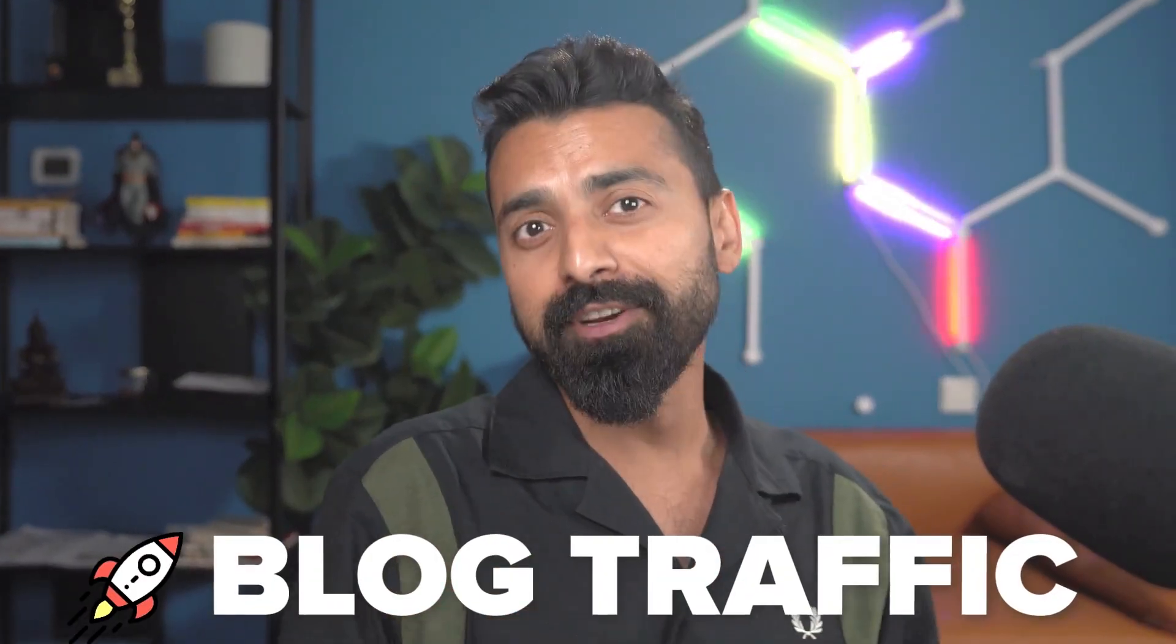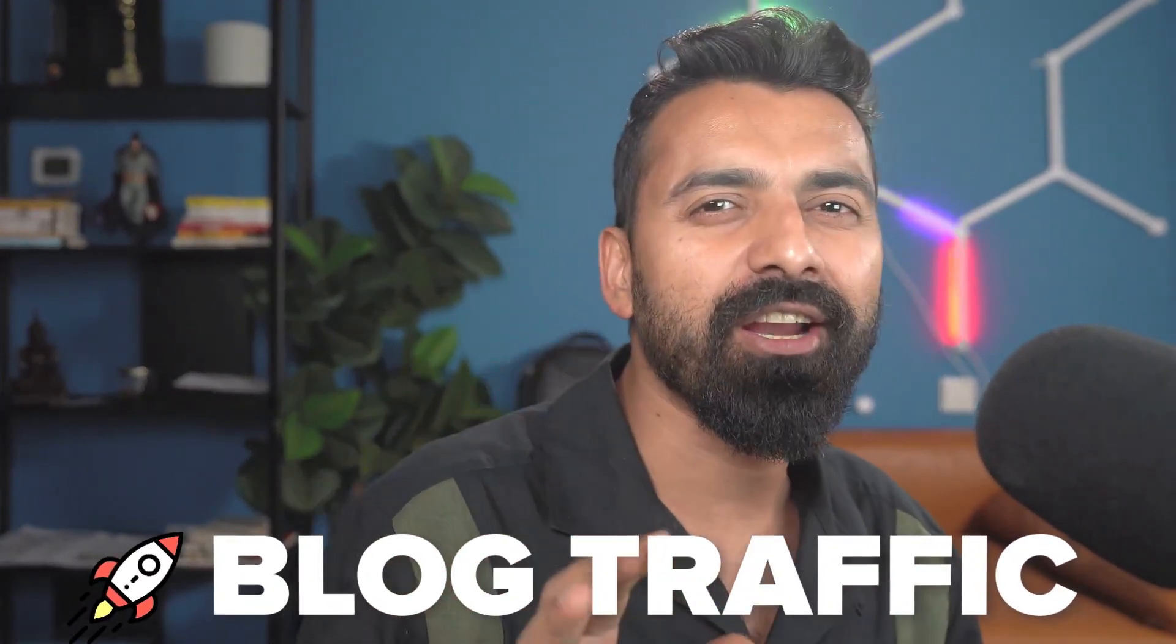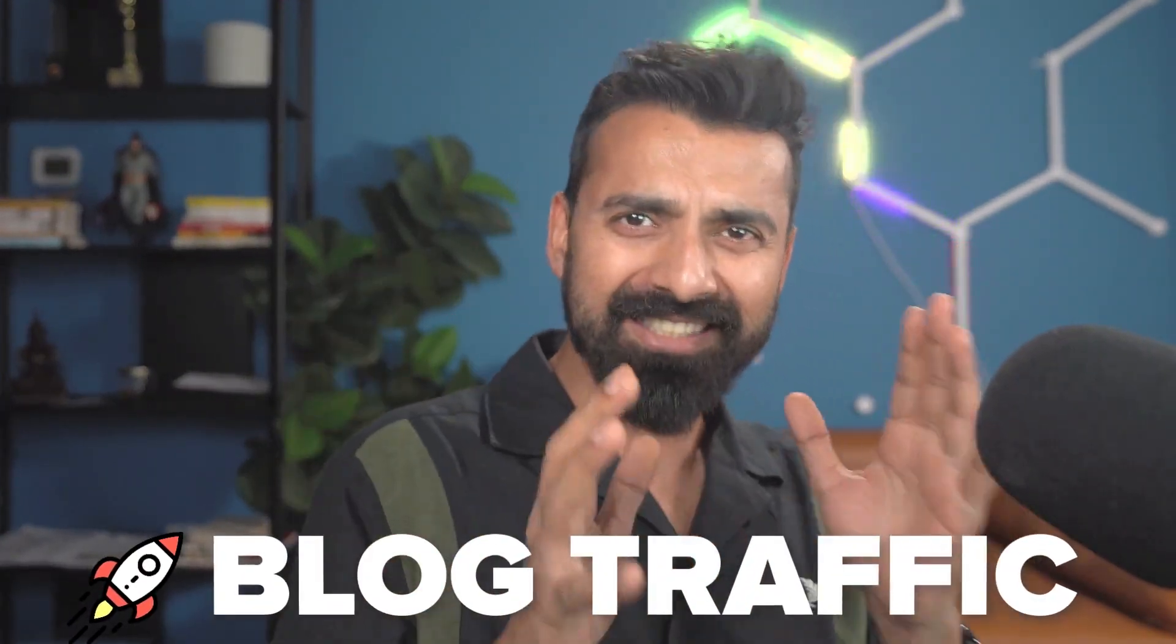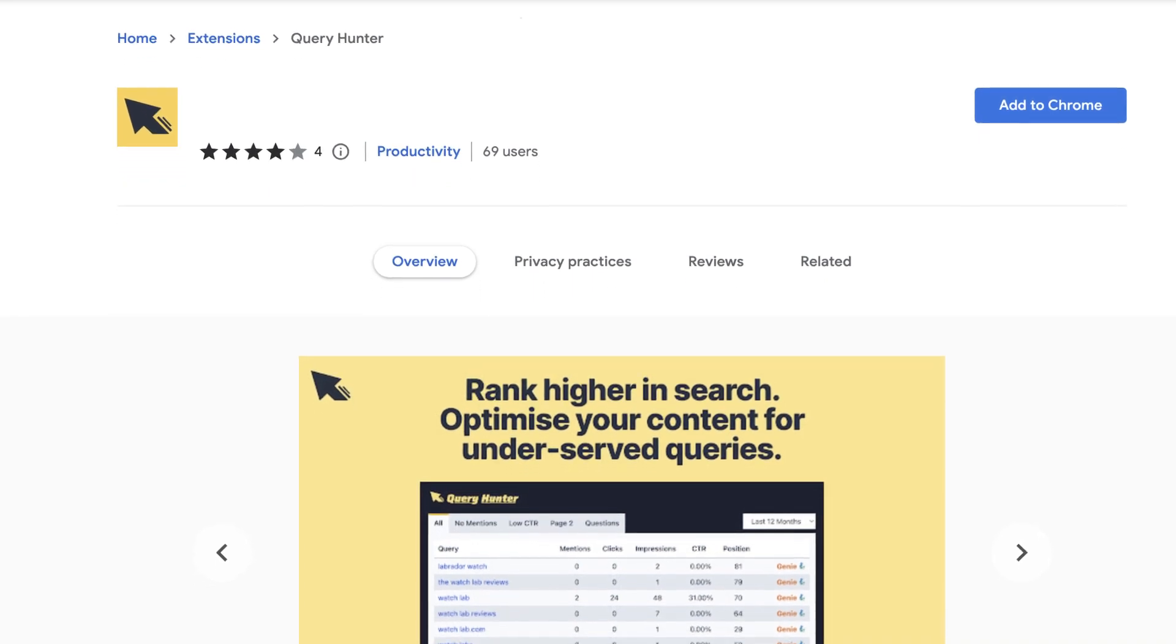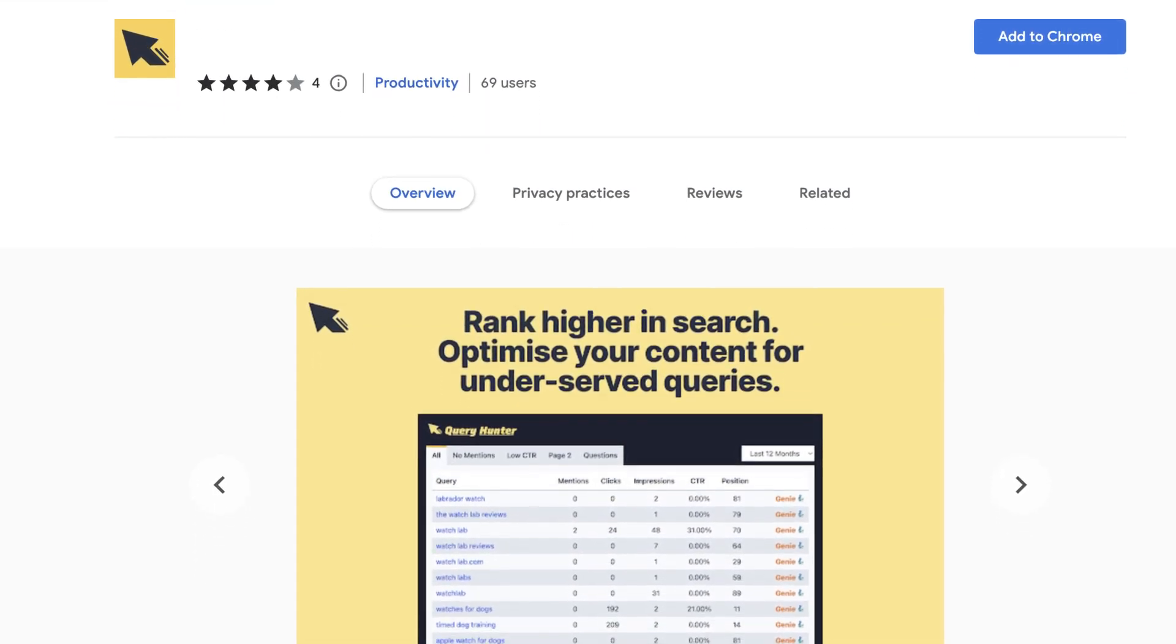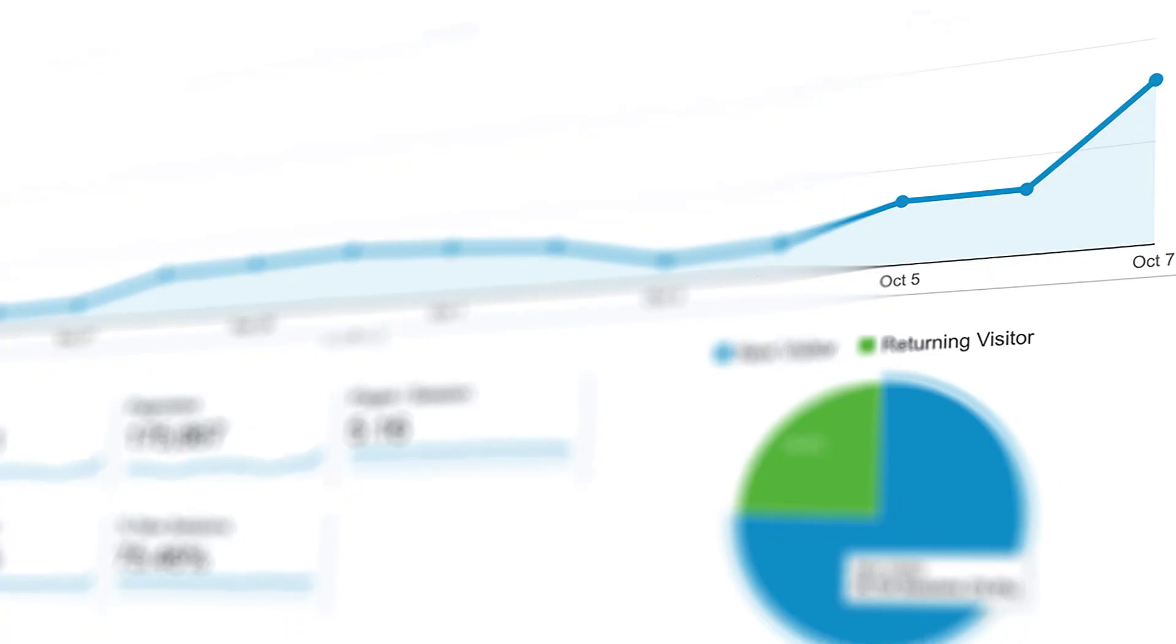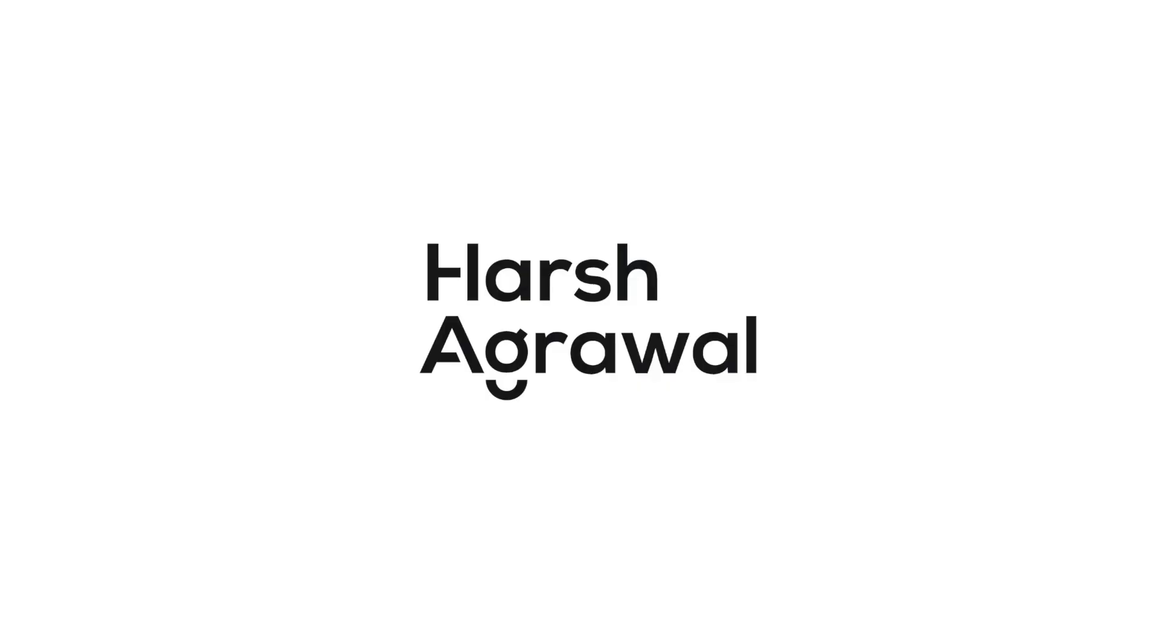If you like to grow your traffic, watch this video because I'm going to share one amazing Chrome add-on that will help you use your Google Search Console data and help you increase the traffic of your existing blogs. So without further delay, let's watch this video till the end and learn something interesting.